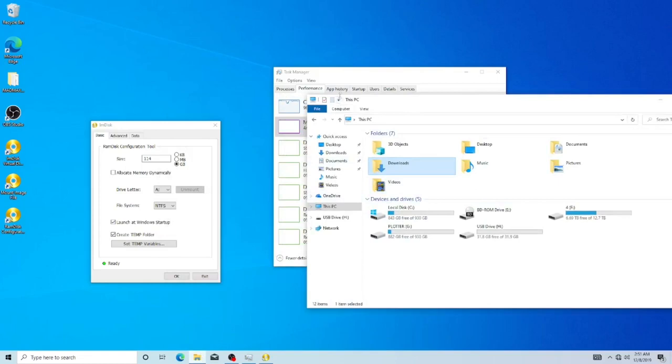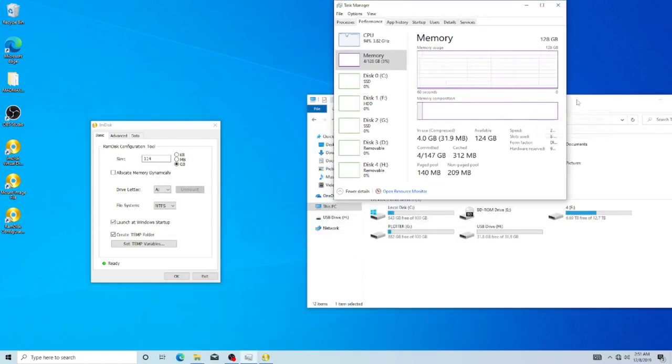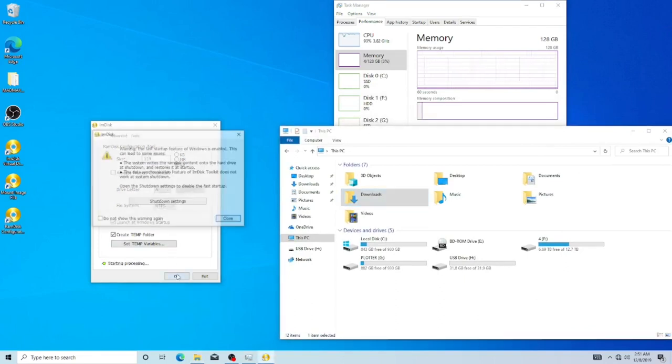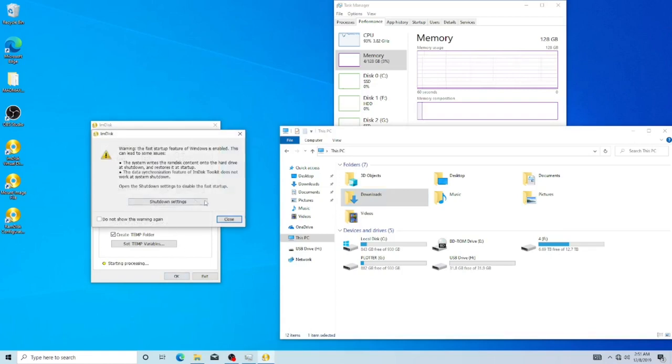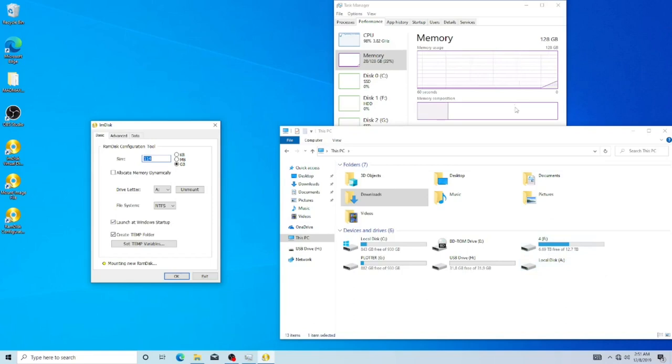We do want to make sure that the file system is NTFS. Once that's done, go ahead and press OK here and I'm just going to do close. Now it's mounting the RAM disk, so as you see, you have the A drive populating here now.